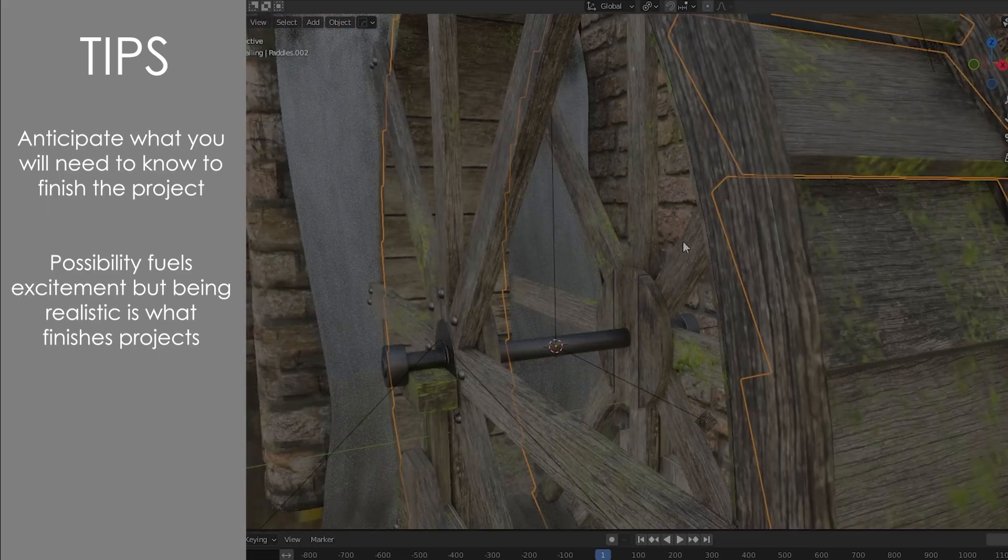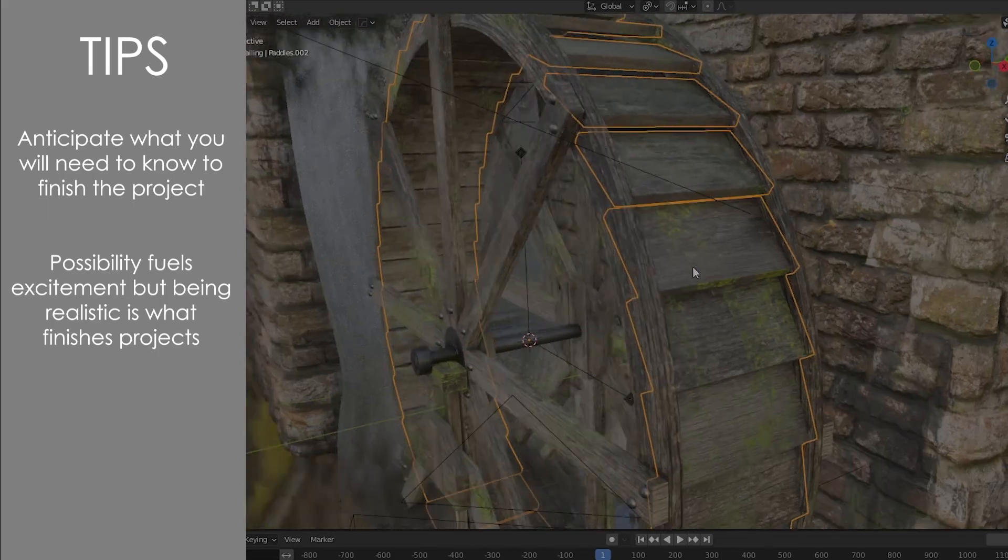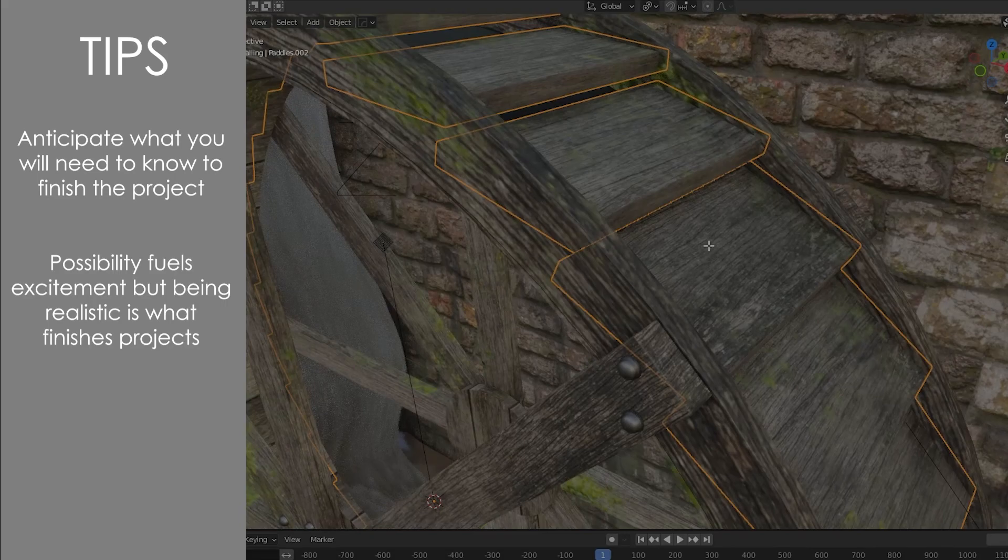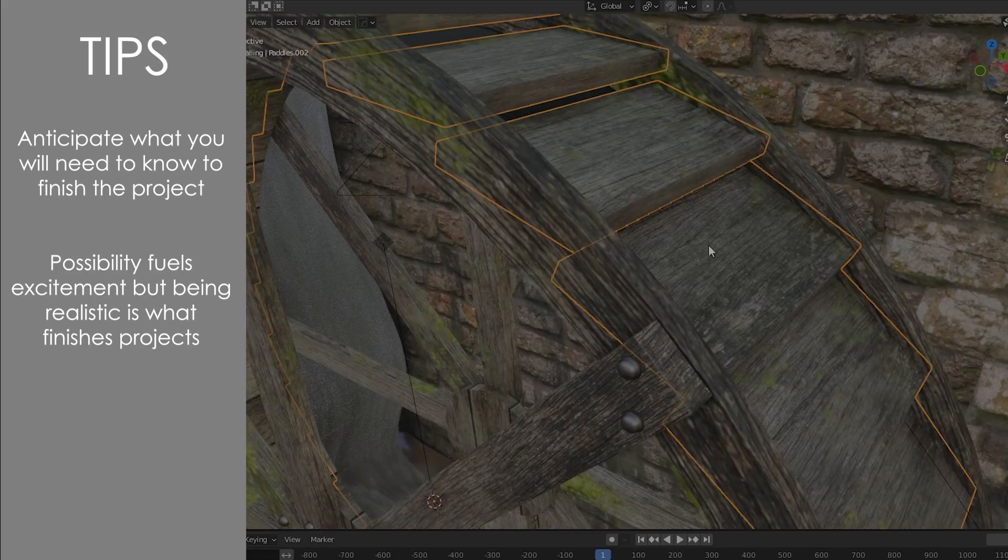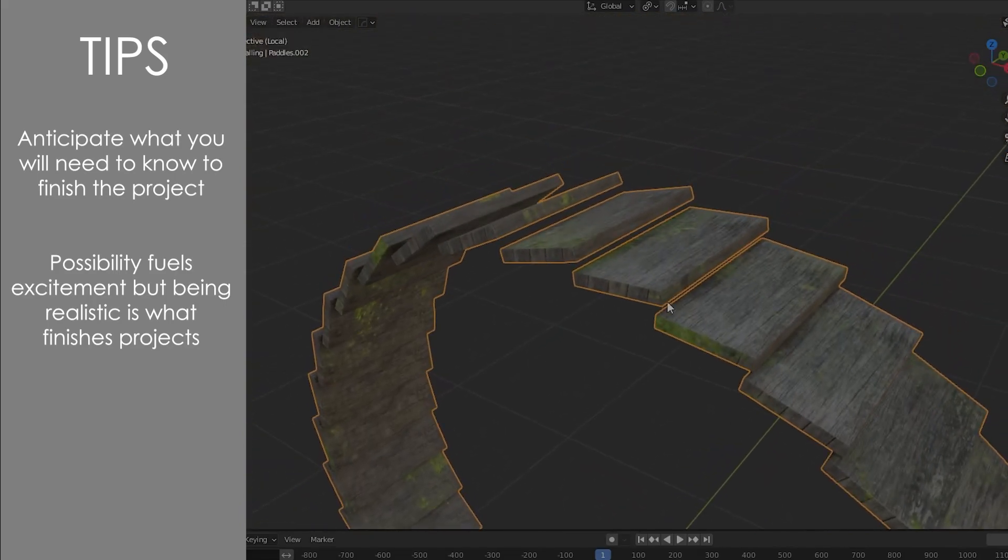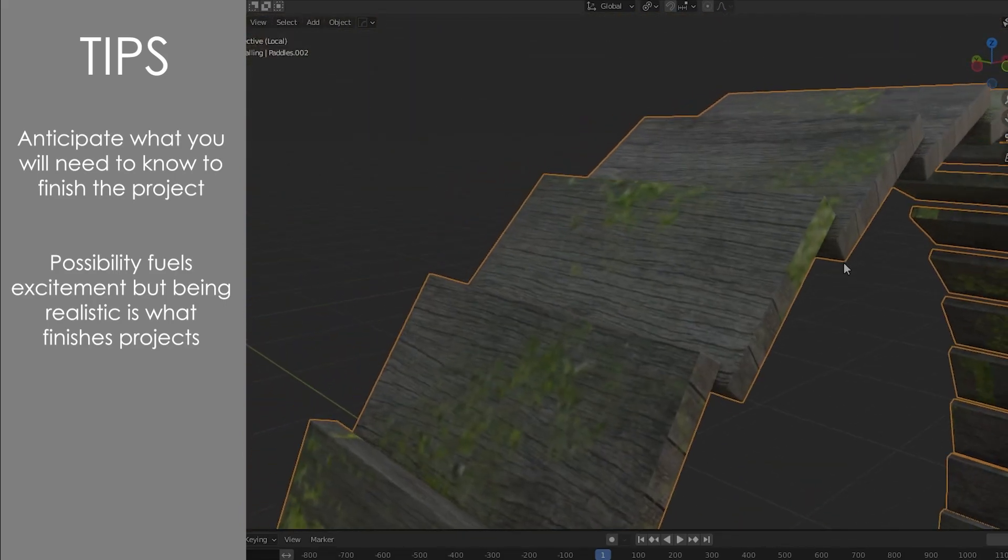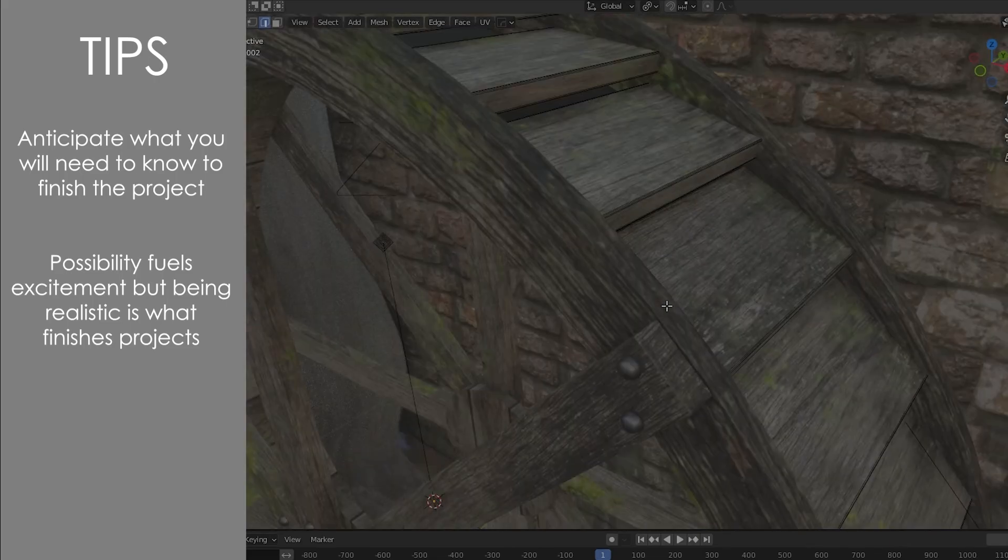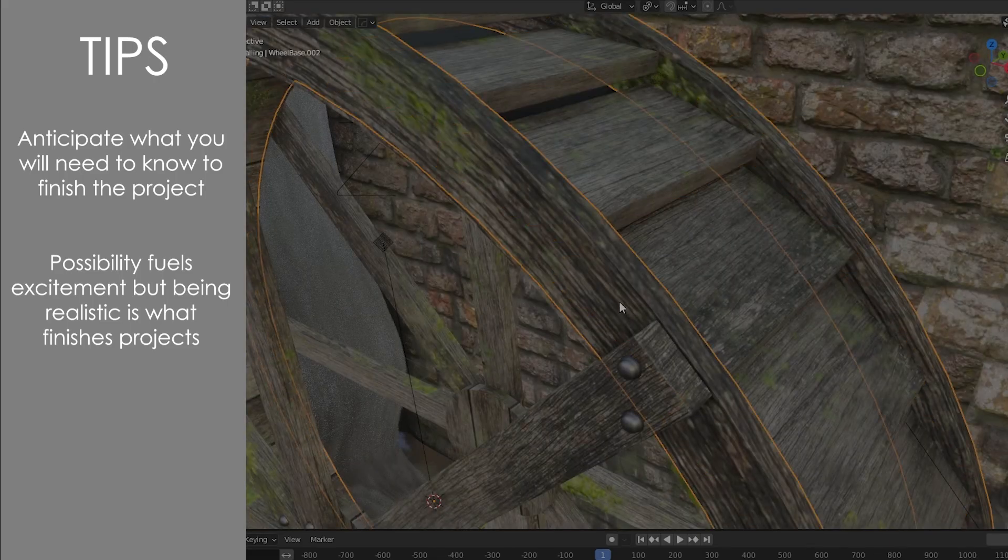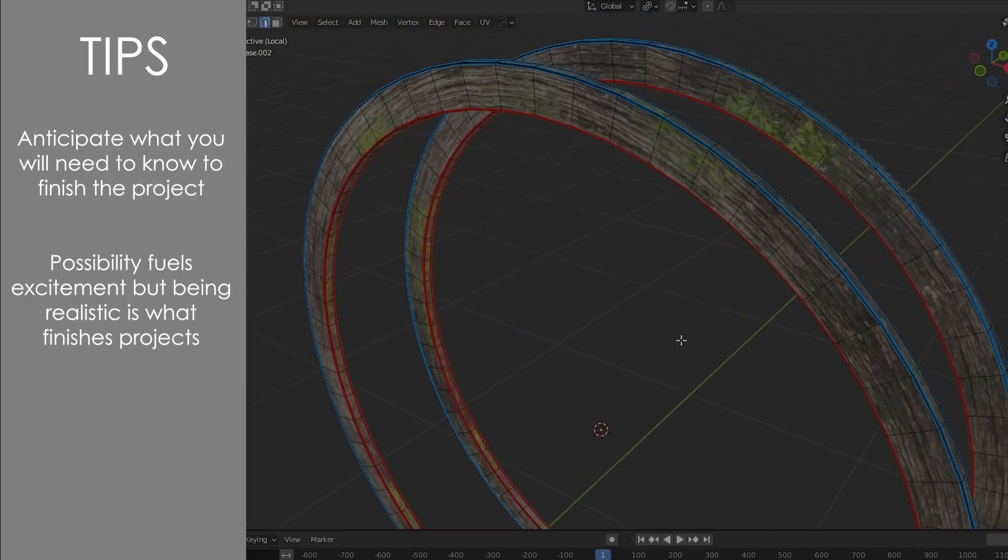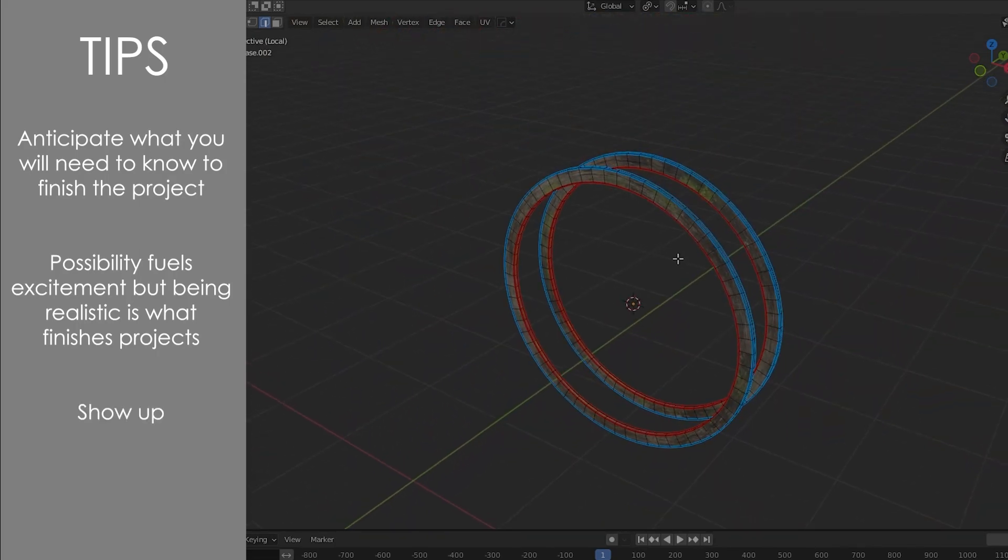Part of what makes a pipeline so useful is it gives you a good idea of the scope of your project. It allows you to gain some perspective and be realistic with yourself. A flawed completed project is better than a perfect project that just exists in your head.